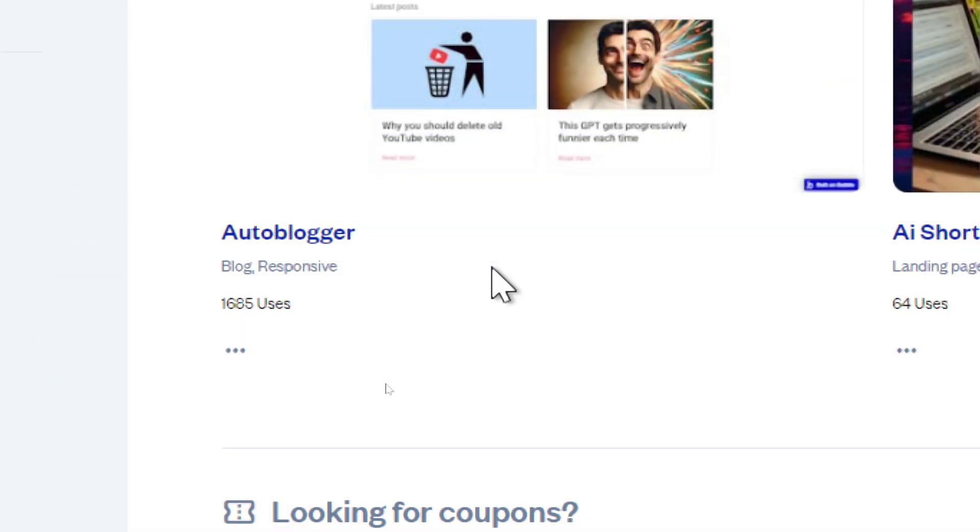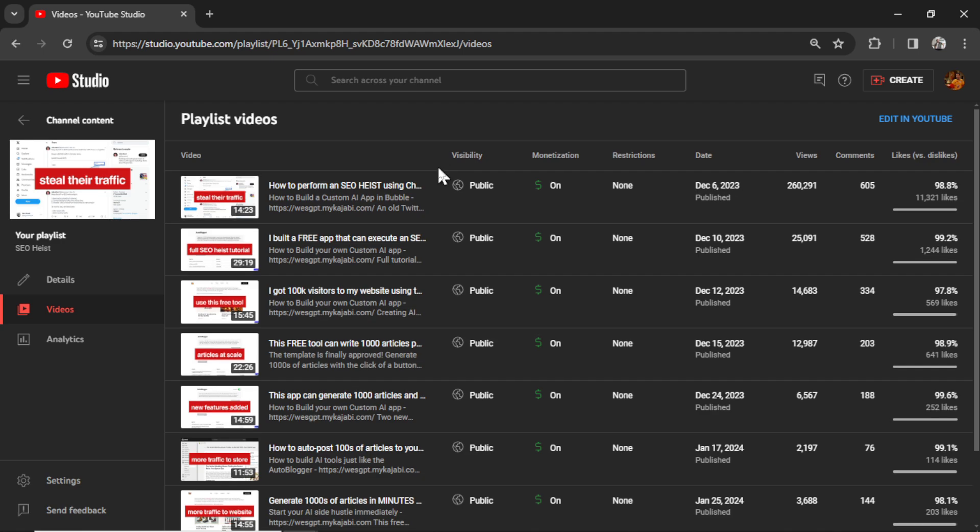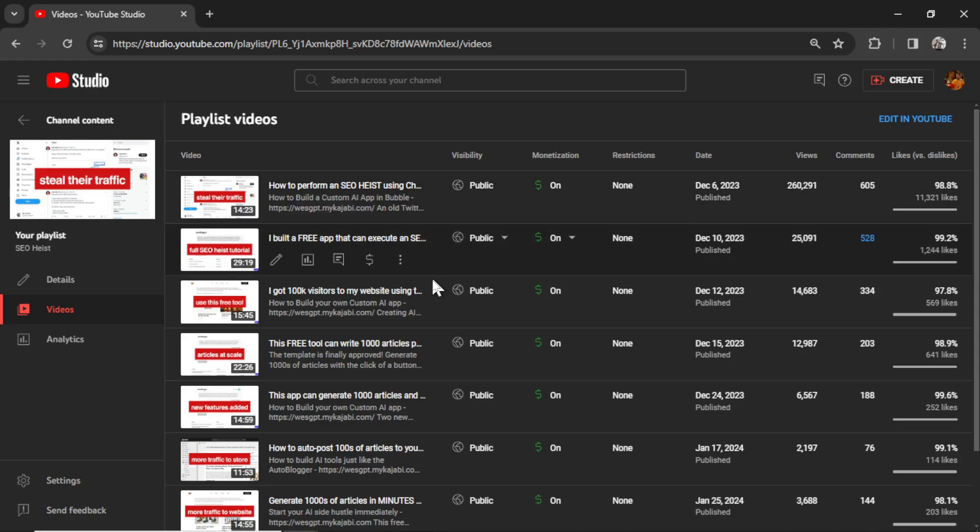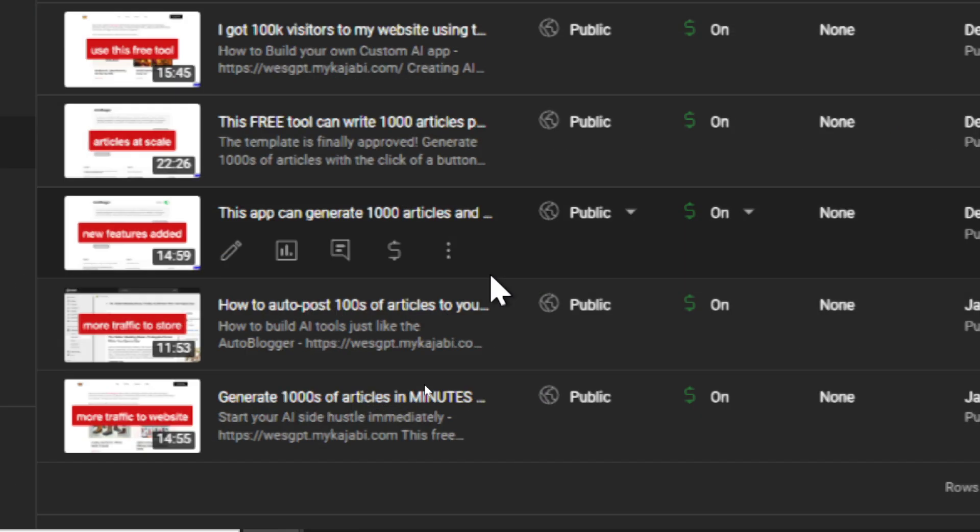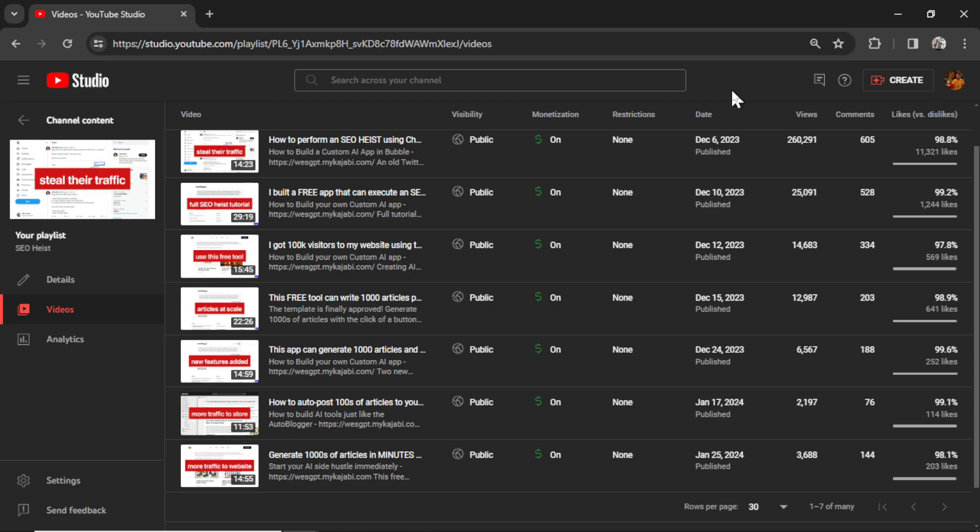First off, we know this is a good idea because it has 1,685 installs already. People are using the auto-blogger for themselves, for their own businesses, to generate thousands of articles at a time. If you're completely new to the auto-blogging concept, there's a full playlist about the topic on my YouTube channel. We start with performing an SEO heist, I show you past results, and then it ends with a fully featured auto-blogger template. It's completely free for Bubble, and it teaches you how to install it, how to configure it to your website, and where to get it. I'm going to drop a card in the top right corner right now. If you want to go ahead and watch that to get caught up, you can do so. If not, stick with me here.